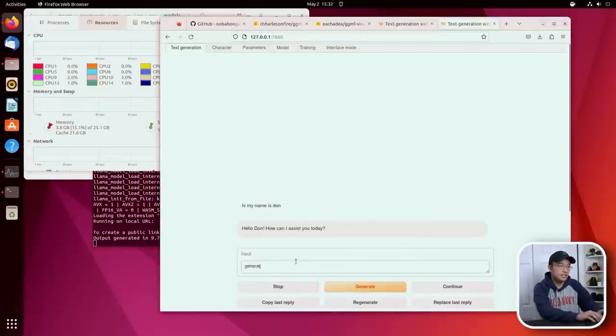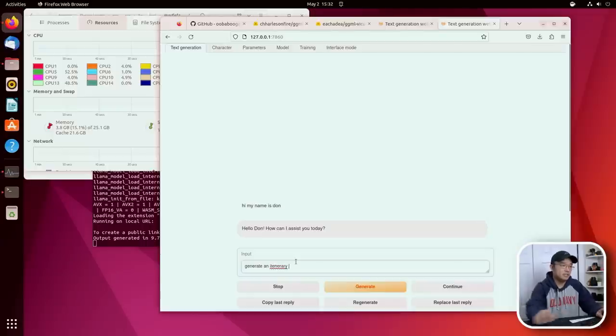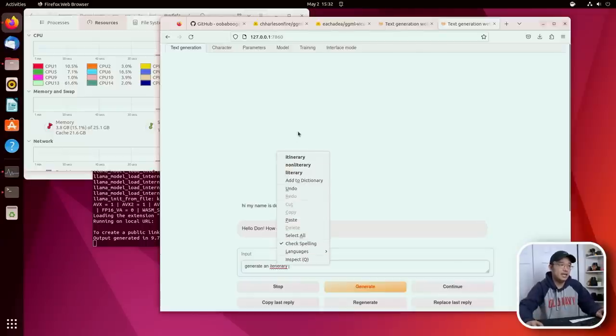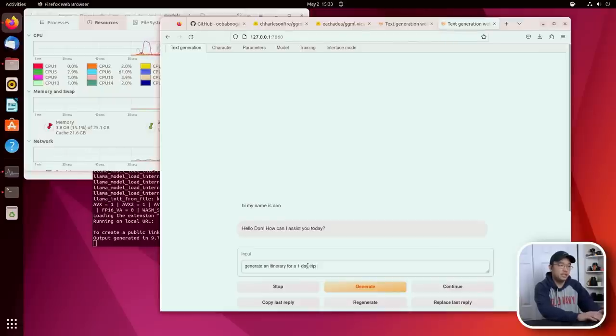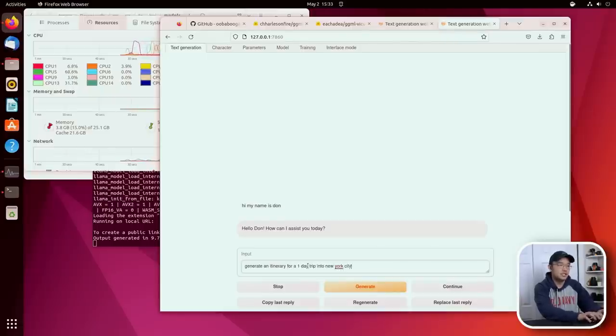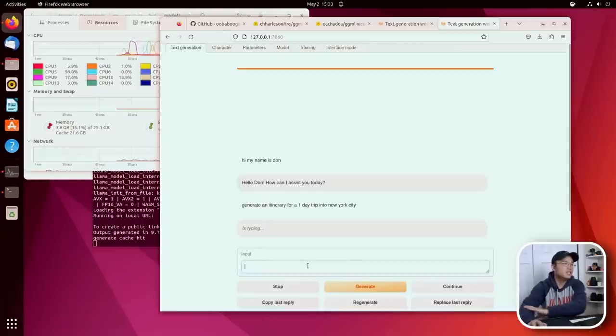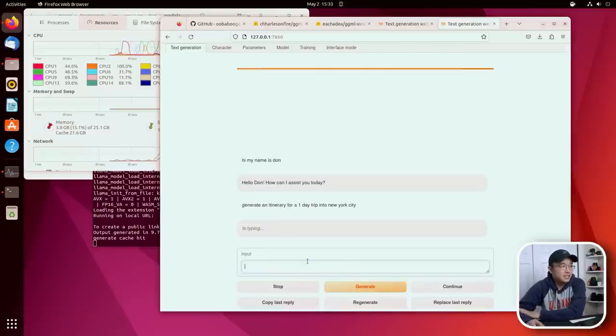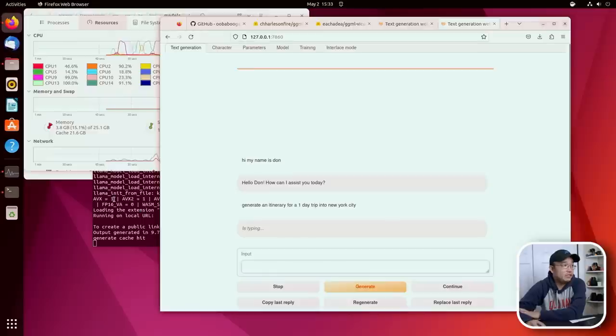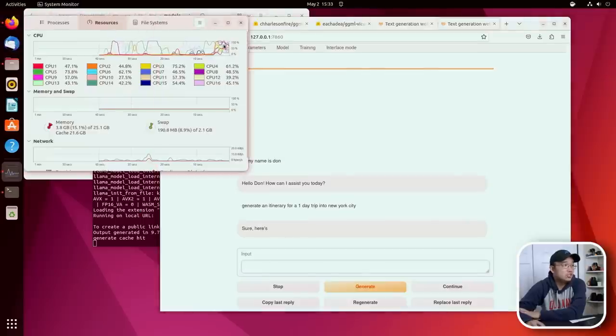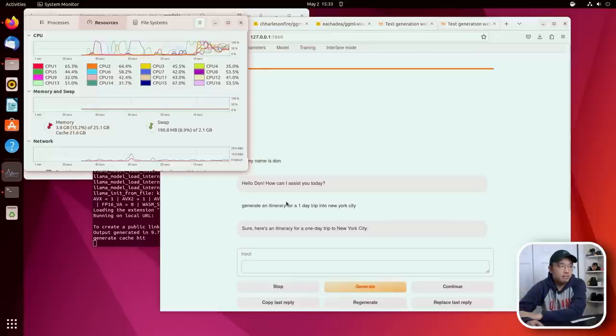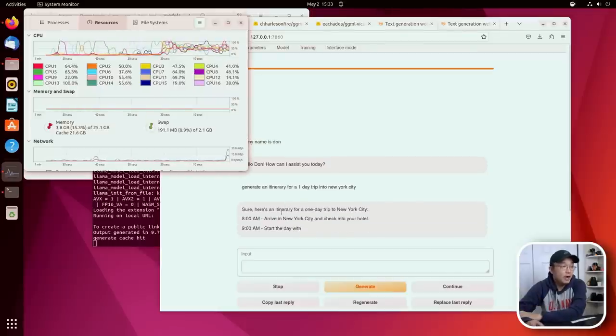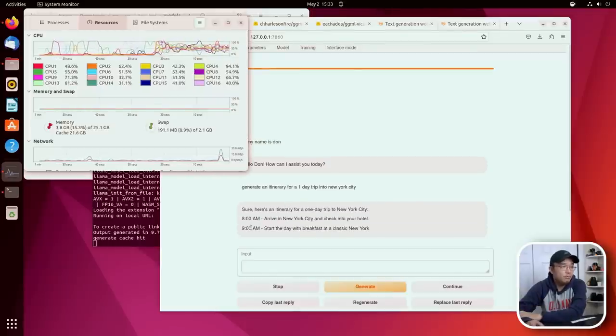Generate an itinerary - I, yeah, I knew it - I-T-I-N for a one day trip into New York City. Let's see what that says. I'm from New York, so let's see if it's accurate. But you can see all the CPU usage is going to jump up. And there we have it. The answer - it's pretty quick with 7B. Wow, it's giving me an hour, hour-to-hour basis on this.